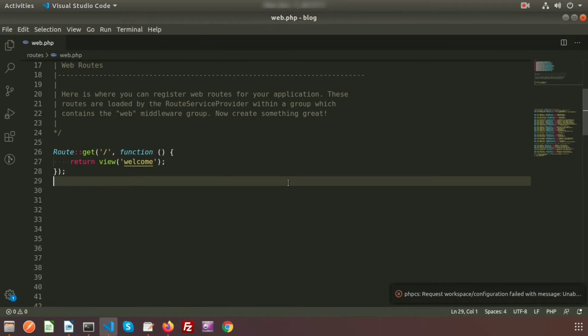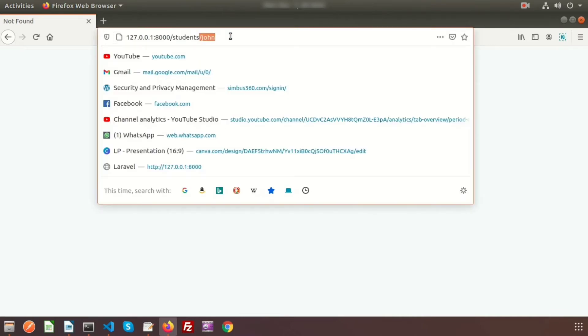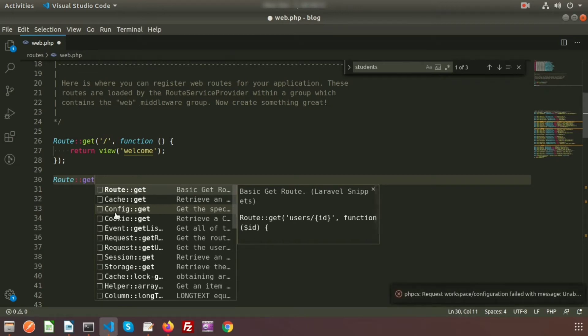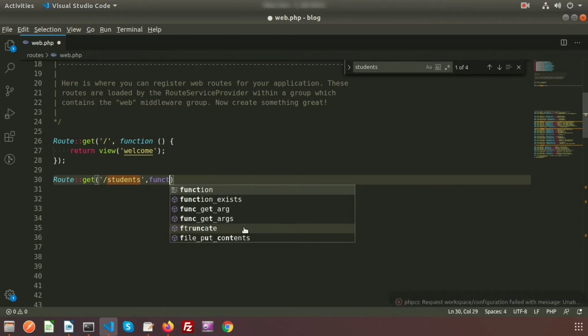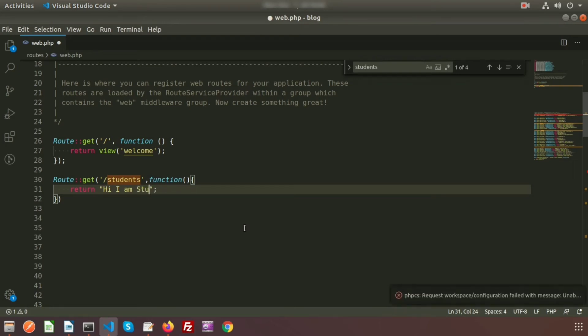Inside the routes folder we have web.php. I'll create a link for students using Route::get with the path 'students', then create a closure function that returns the text 'Hi, I am student'. After refreshing the page, we get the text 'Hi, I am student'.